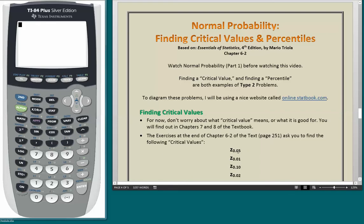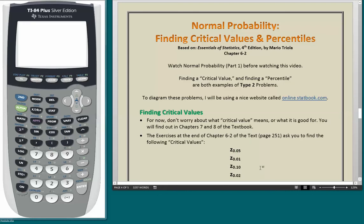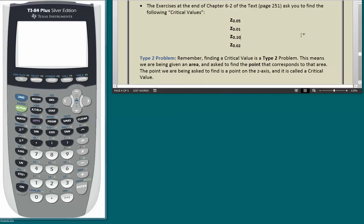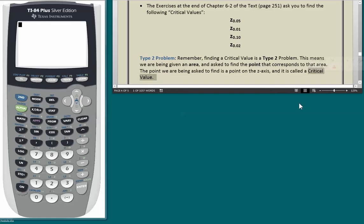The critical values listed are Z .05, Z .01, Z .10, and Z .02. The little numbers to the right and below the Z are called subscripts. Finding a critical value is a Type 2 problem, which means we are being given an area and asked to find the point that corresponds to that area. The point we are being asked to find is a point on the Z axis, and it is called a critical value.